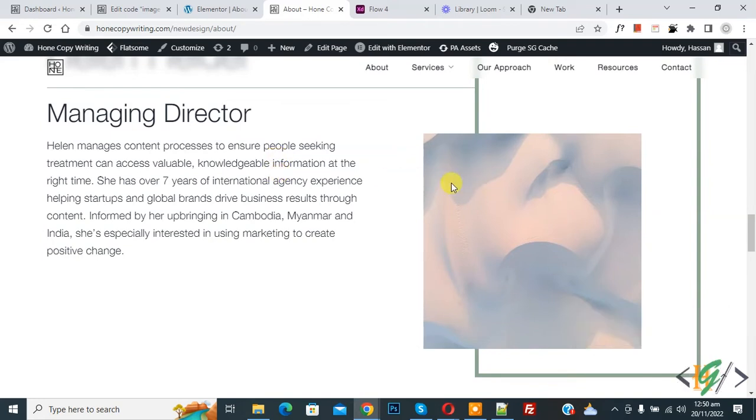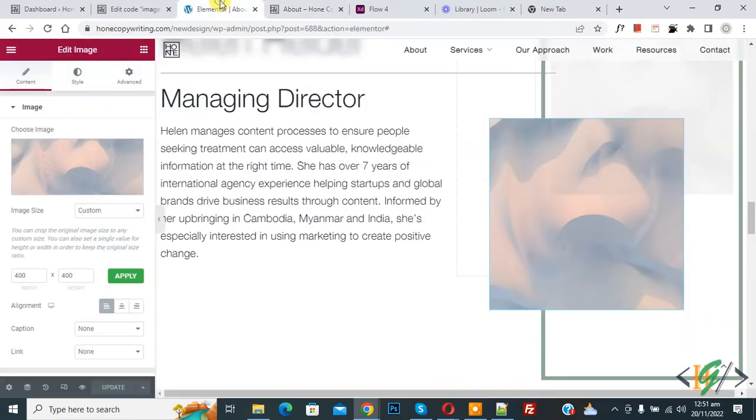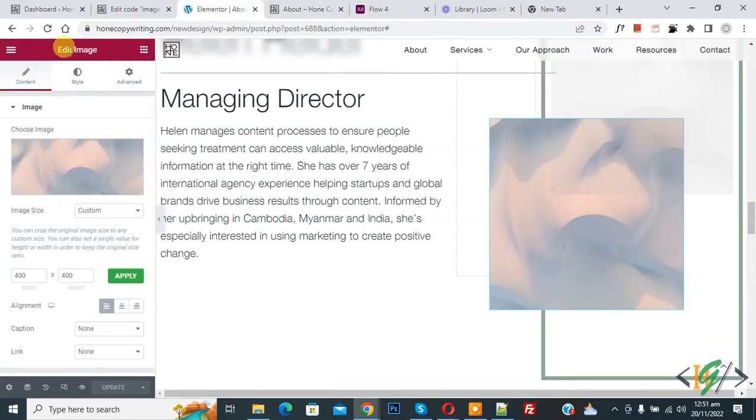Now you see the image - when you hover on it, notice there is no hover effect. So we are going to add a zoom hover effect. Now back to Elementor, and you see we are in edit image mode.